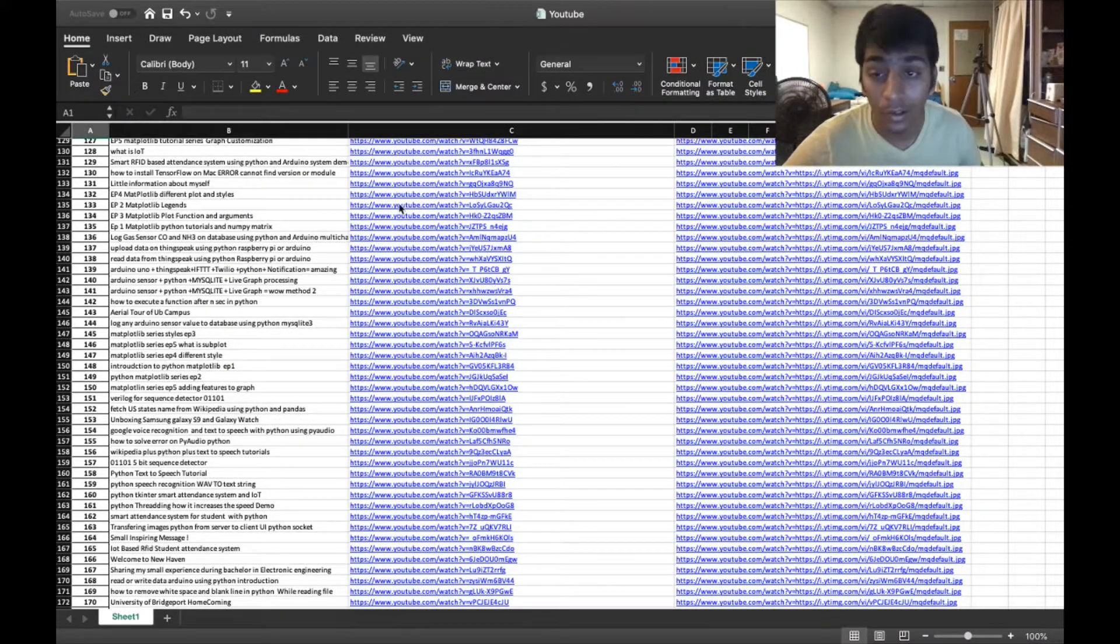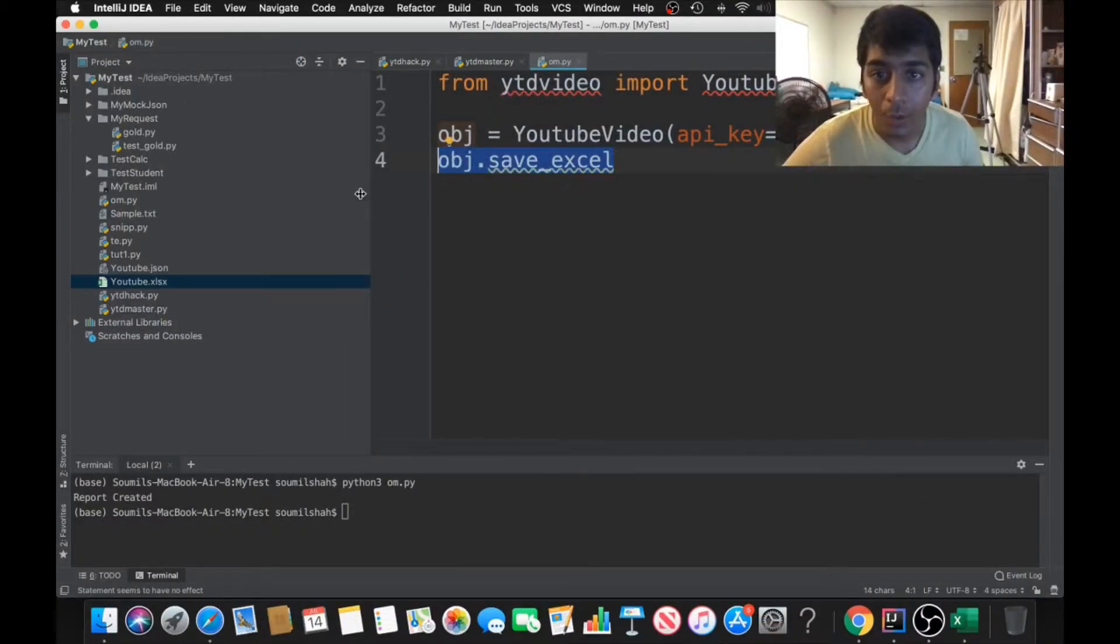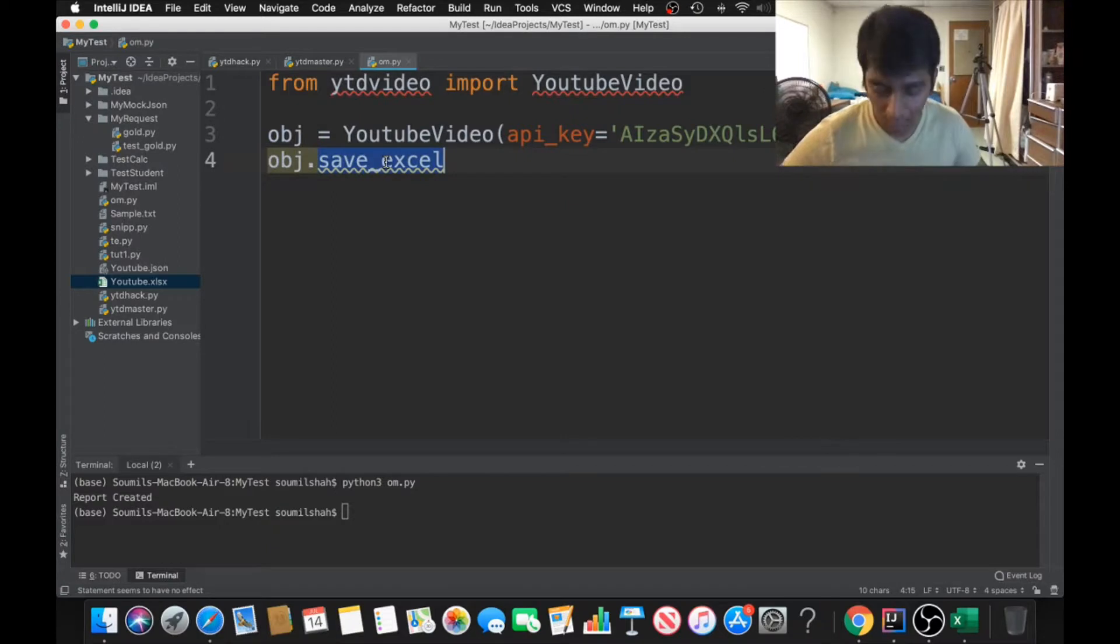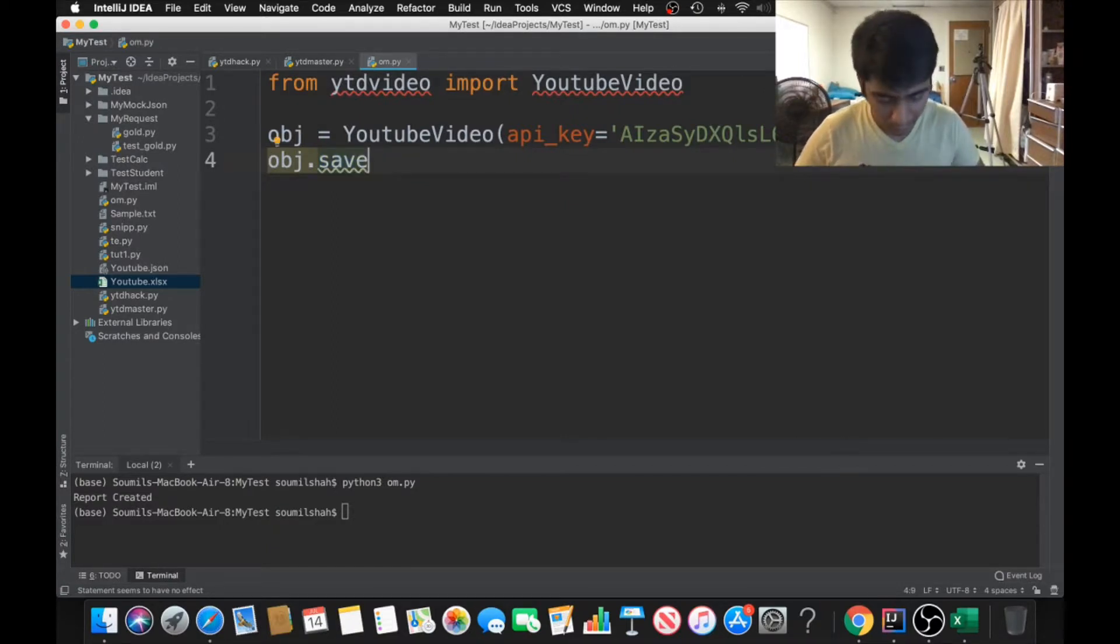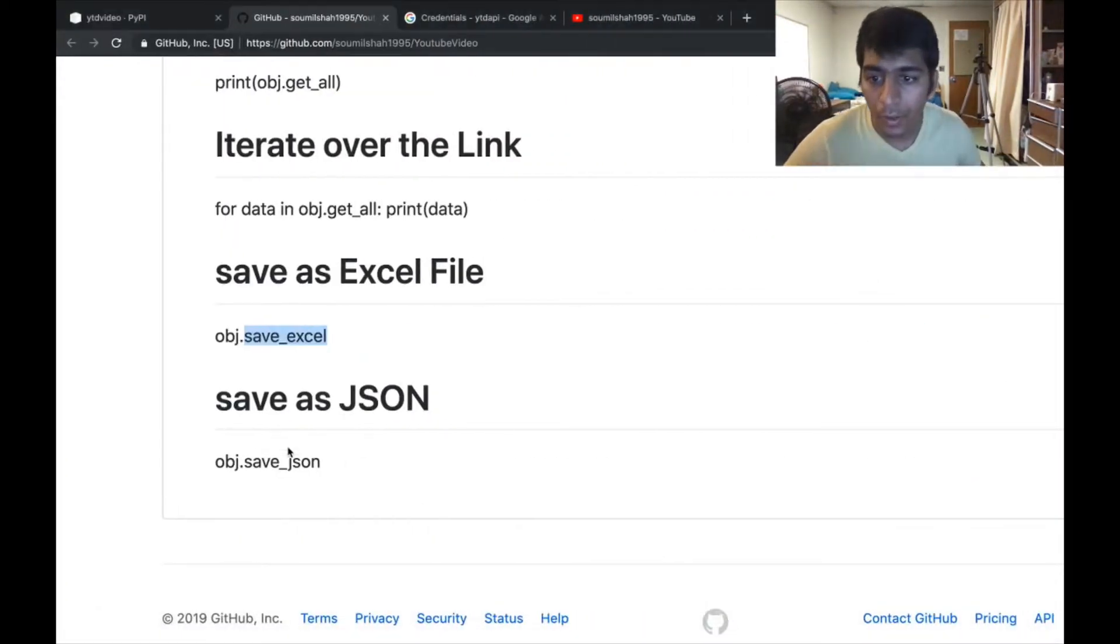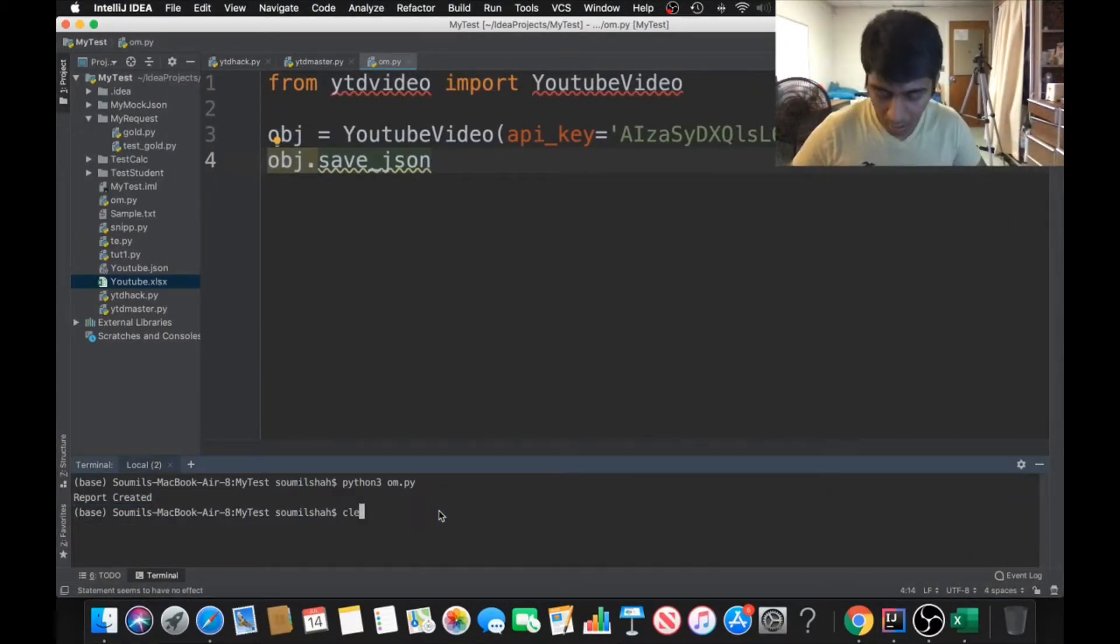You can do this on any YouTube channel. This is absolutely great. What else you can do is save it as JSON. save_json. Again you can refer to the documentation.